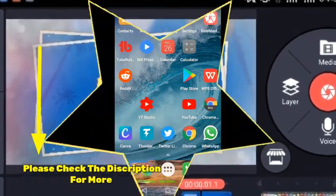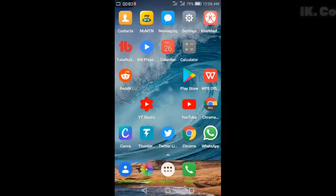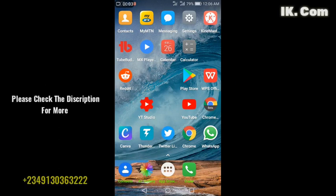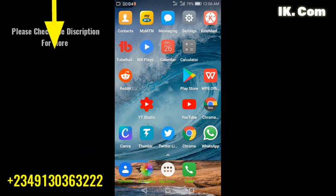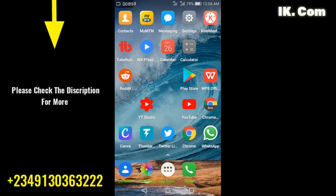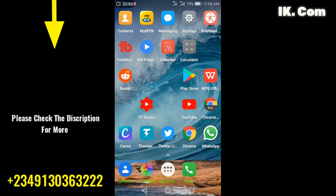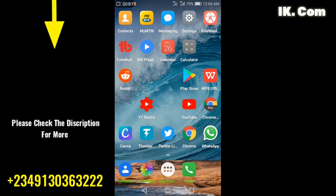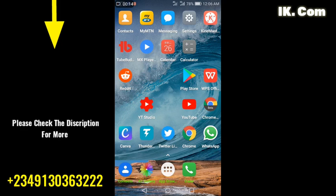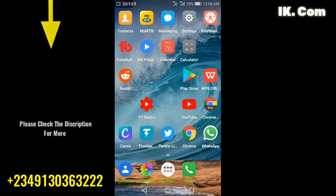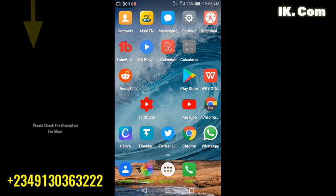Hi guys, you are welcome to our YouTube channel IK.com. We have been receiving a lot of calls and comments requesting us to show how to get Airtel data bundles for night browsing.